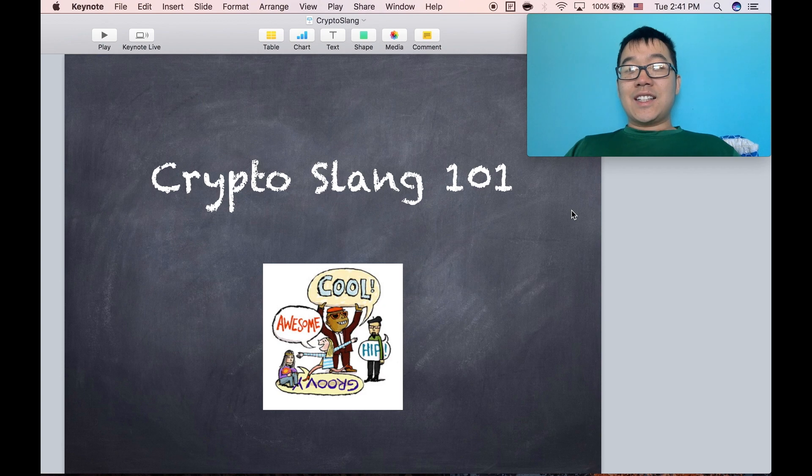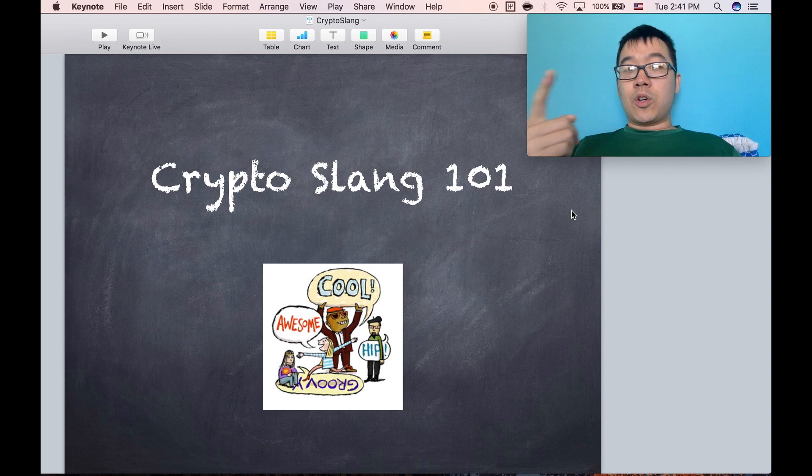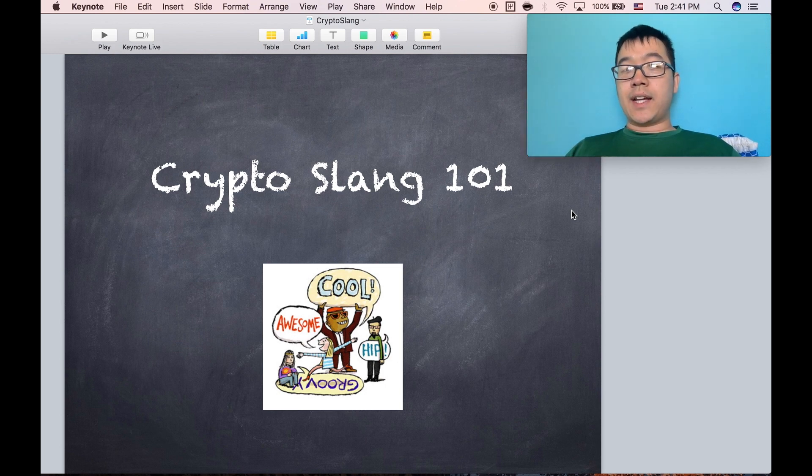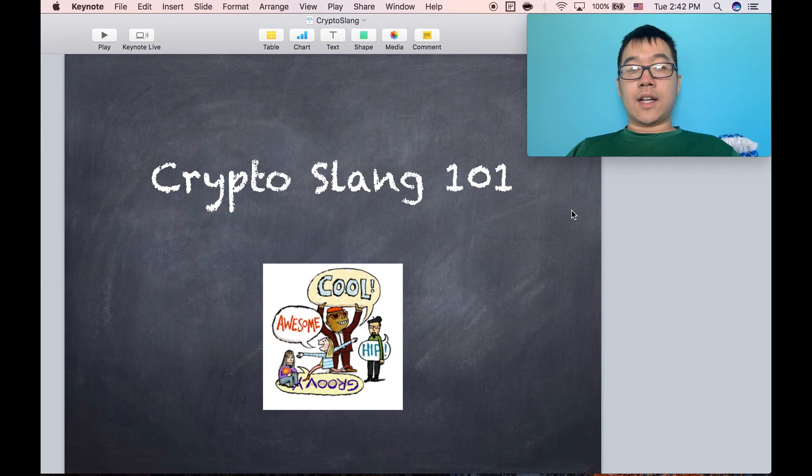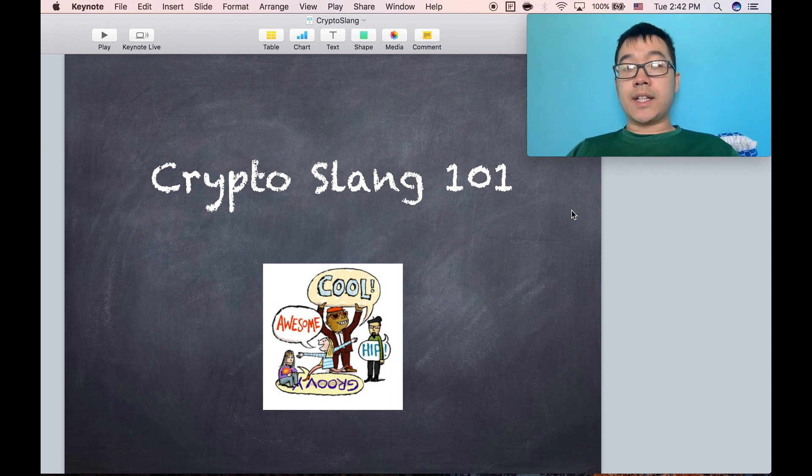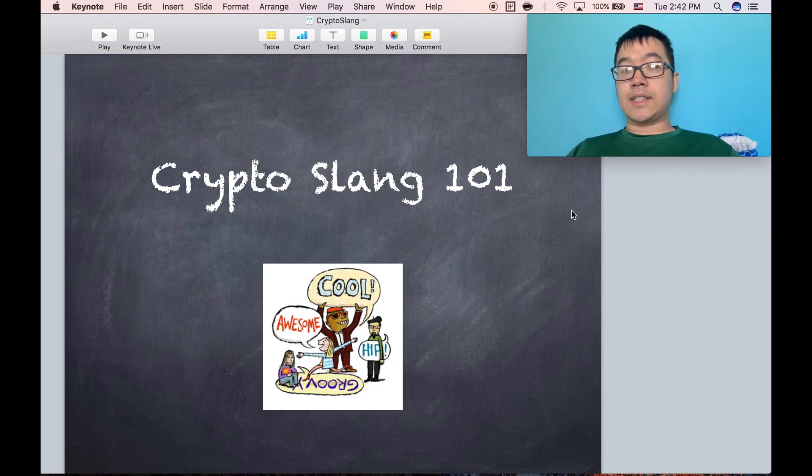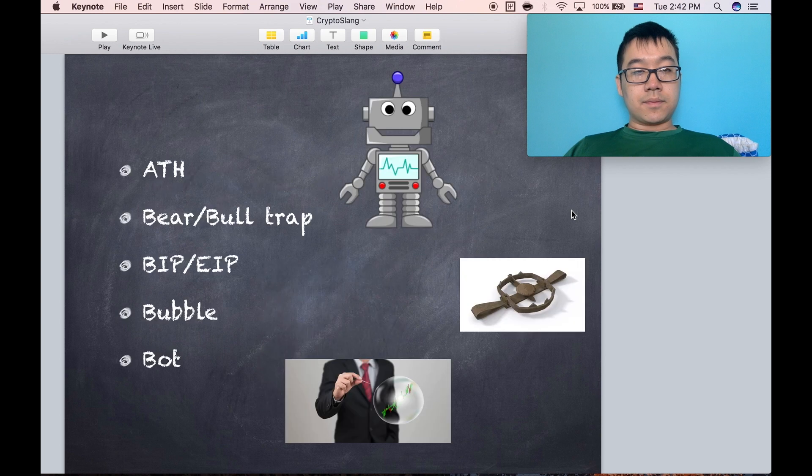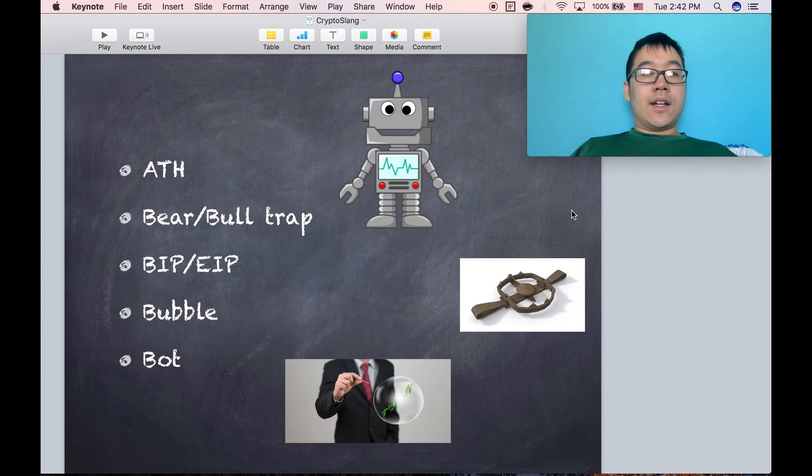Hello everyone. Today I wanted to do a short and fun video about different words, acronyms, or phrases you may have seen or heard around social media, online articles, and different places around the crypto community. I hope this will be helpful in case there are some of these that you haven't heard before. So let's just dive right in.